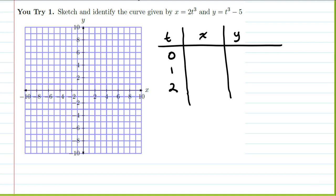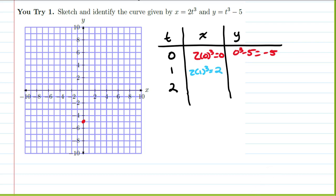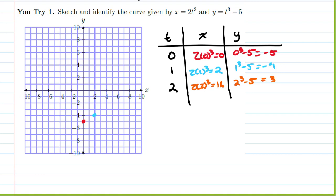At t=0, zero cubed times 2 is 0, and zero cubed minus 5 is −5, giving point (0, −5). At t=1, 2 times one cubed is 2, and one cubed minus 5 is −4, giving point (2, −4). At t=2, 2 times 2 cubed is 16, and 2 cubed minus 5 is 3, giving (16, 3) — but 16 is off our graph. The numbers are getting large quickly because we're cubing the inputs.